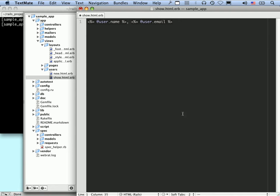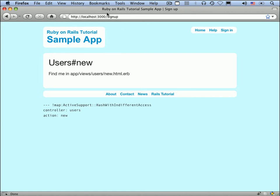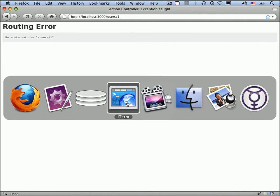So at this point, this is just a minimalist user show page. We can start by looking at it. This is the page we're going to be at. Let's take a look at it. Remember from the demo app, it's going to be /users/ the ID. In this case, it's just /users/1. We can see that there's a routing error. There is no such route. So let's fix that.